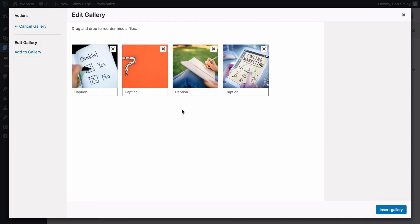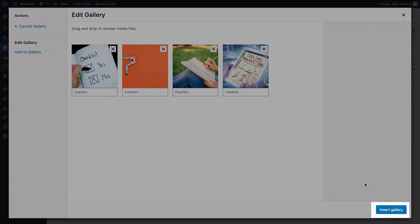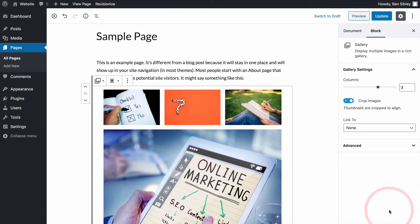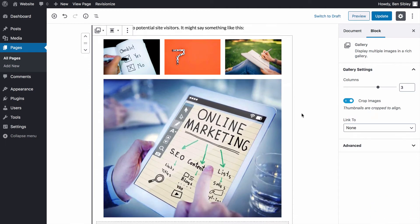When you're happy with your settings, click the insert gallery button at the bottom of the screen. As you can see, the gallery has now been added into the page and the way you see it displayed here is how it will show up on the front end of your site for visitors too.